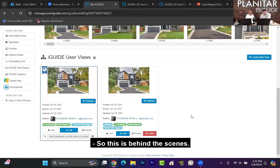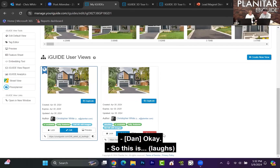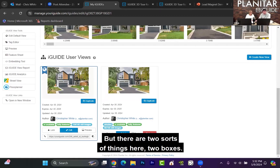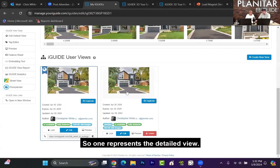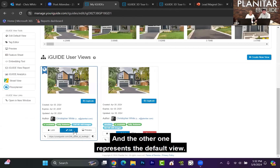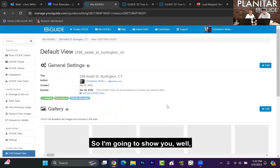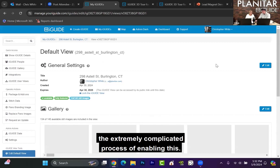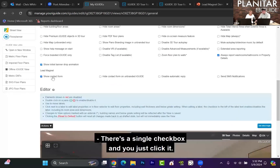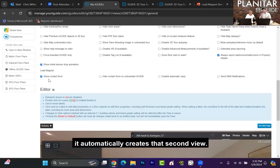So this is behind the scenes — only iGUIDE operators get to see this. There are two things here, two boxes. One represents the detailed view on the right, and the other represents the default view. I'm going to show you the extremely complicated process of enabling this. There's a single checkbox and you just click it. When you click that, it automatically creates that second view.